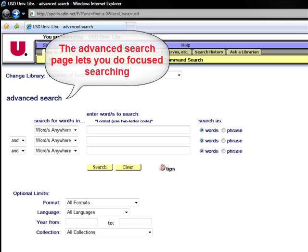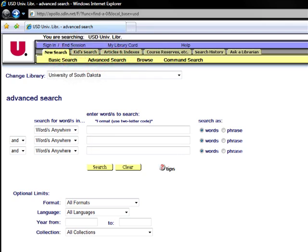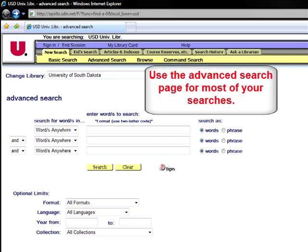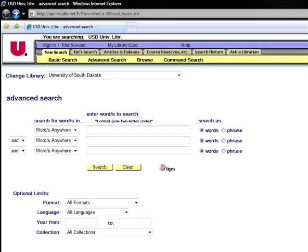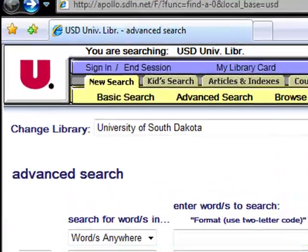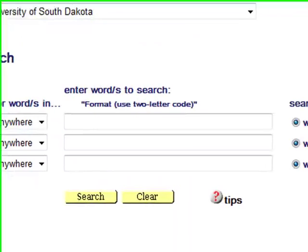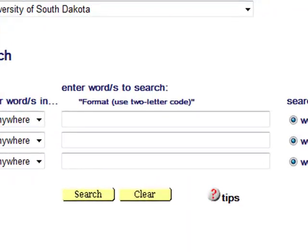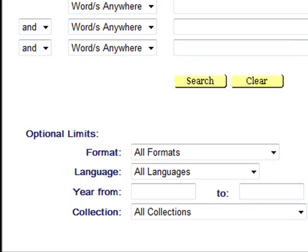The advanced search page in Aleph allows you to do focused searching of the university library's collections. You will want to use the advanced search page for most of your searches. The advanced search page has three distinct sections: the Change Library field at the top of the page, Enter Words to Search fields in the center of the page, and the Optional Limits field at the bottom of the page.